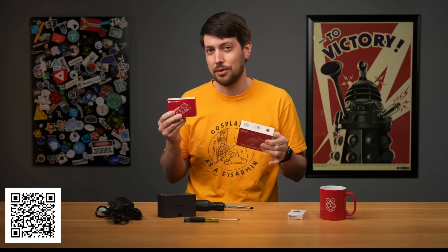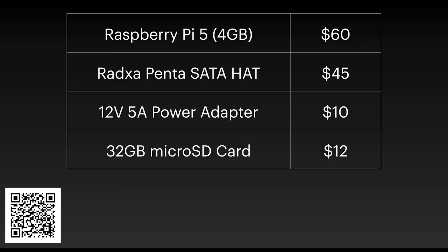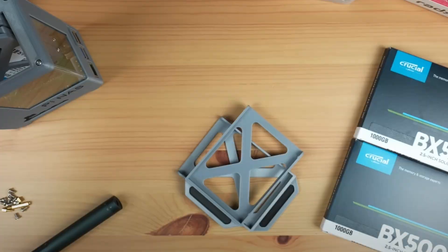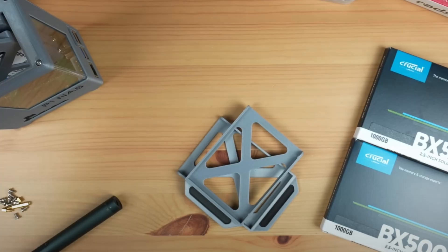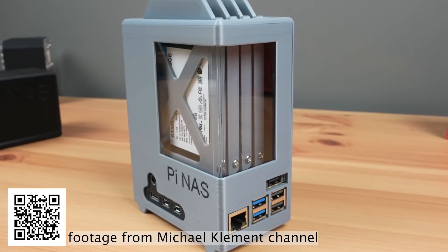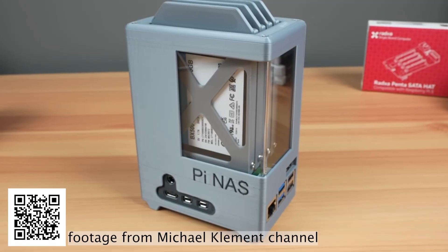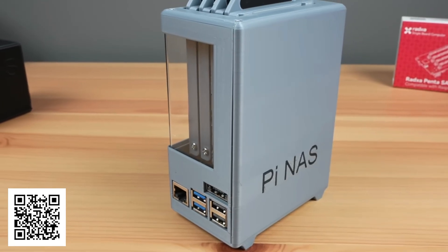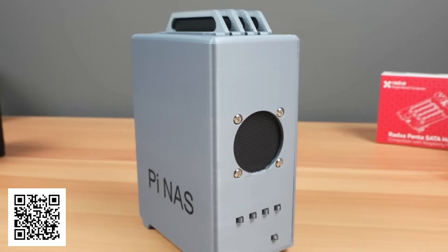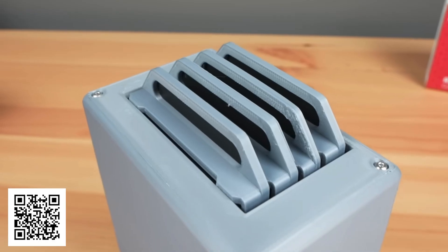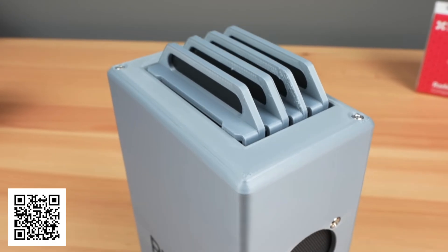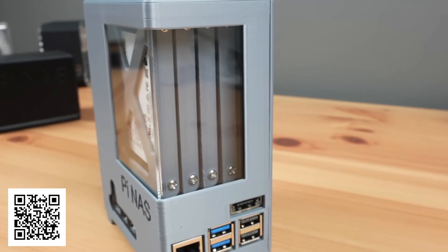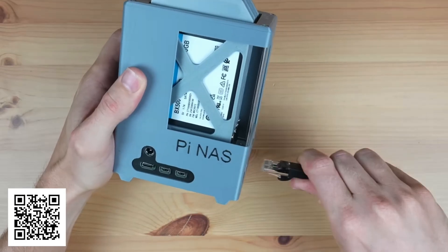The other video is by Michael Clements on the DIY Life channel. He makes a 3D printed enclosure for the network attached storage using Raspberry Pi 5 and Rex SATA hats.